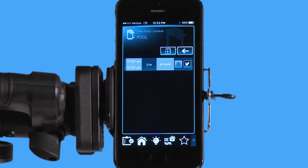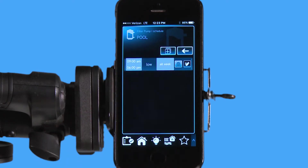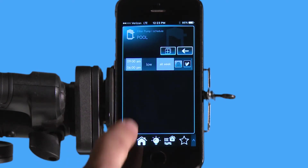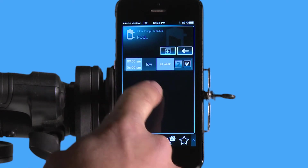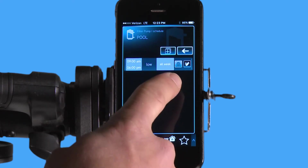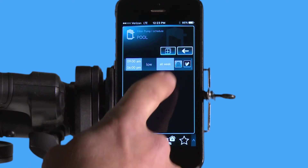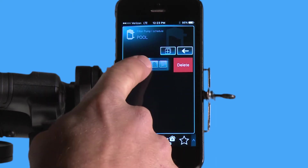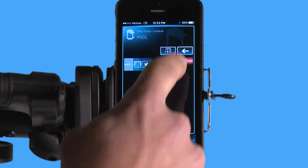it's going to allow me to create a new schedule by hitting the plus icon up here on the right. I do have a schedule already in here from 9 in the morning to 6 p.m. on low speed every day of the week. I can edit that schedule or I can remove that schedule just by sliding across and hitting the delete.